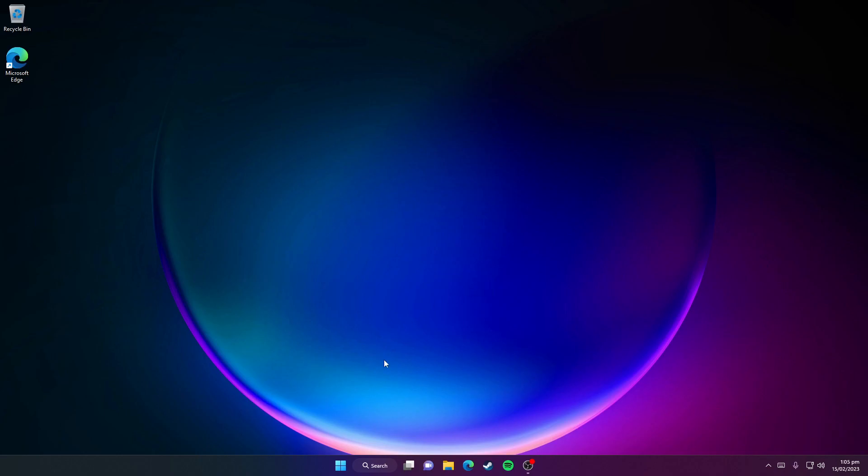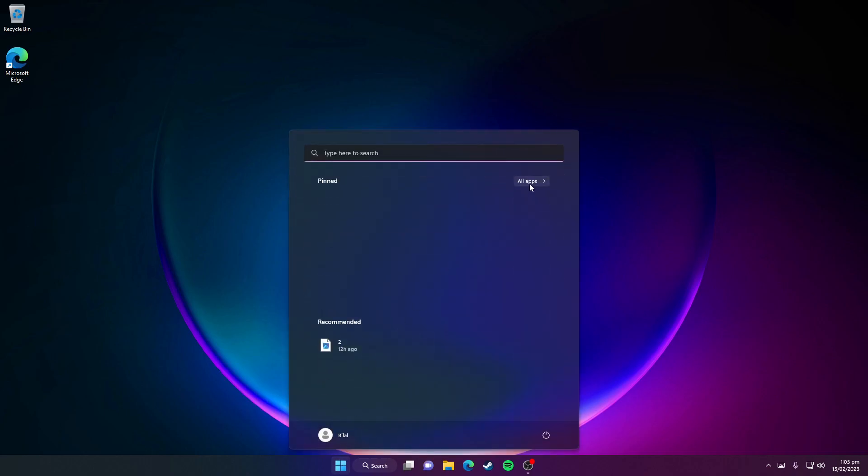First, you need to click on the Windows Start menu icon, then click on All Apps. Then scroll down to the bottom and click on the Windows Security app.